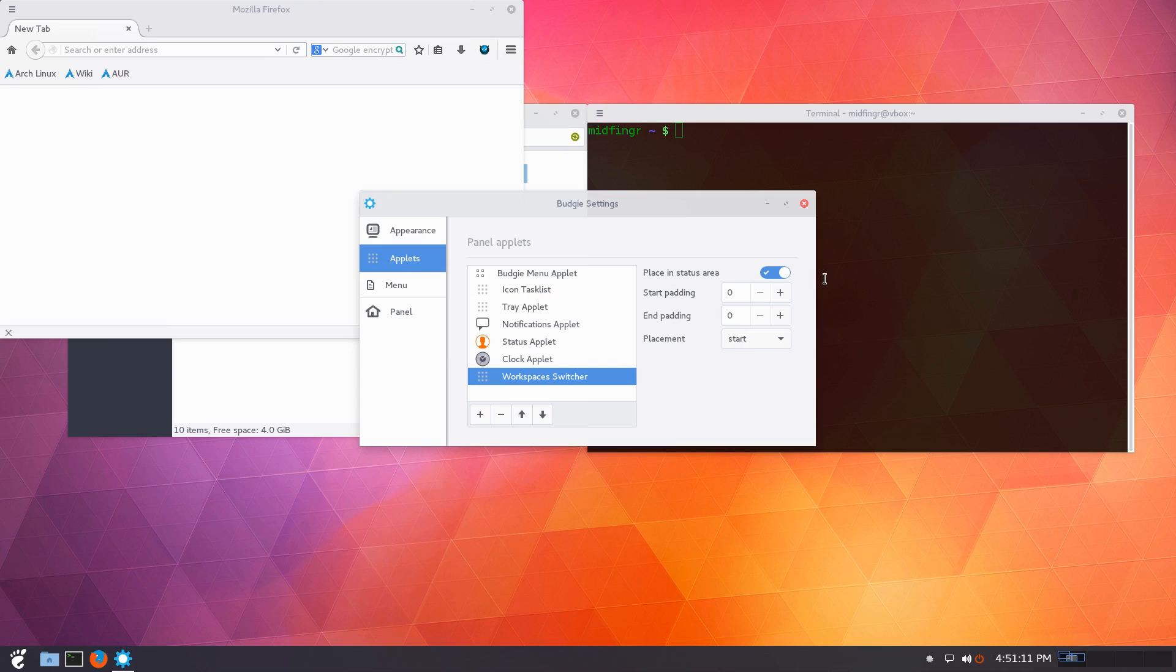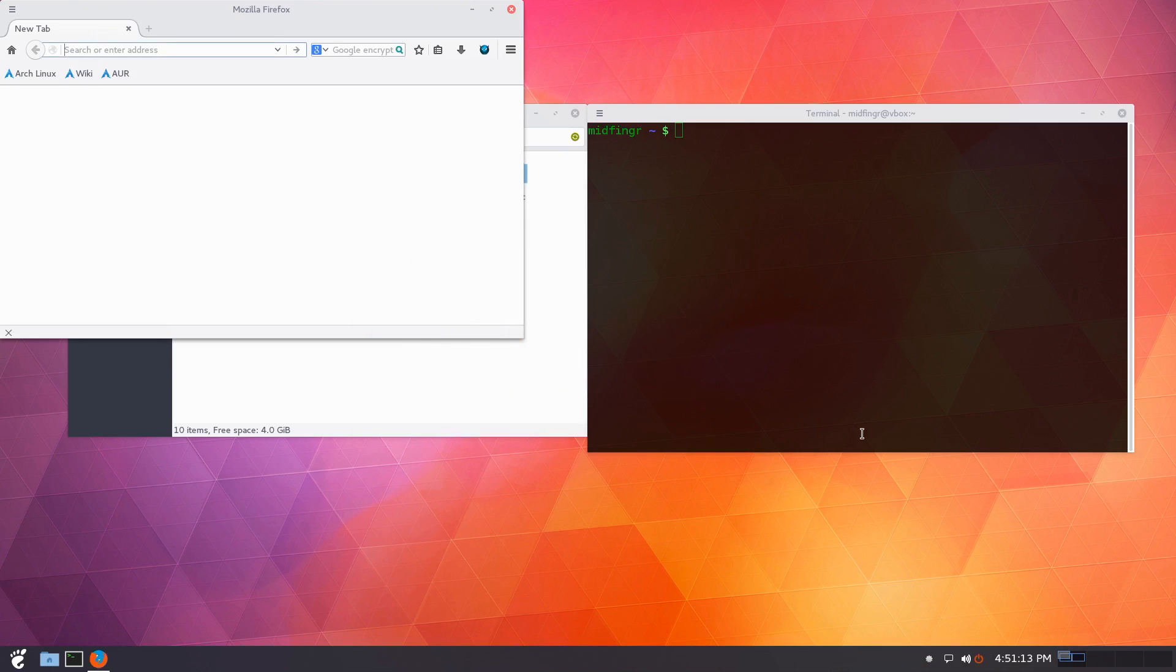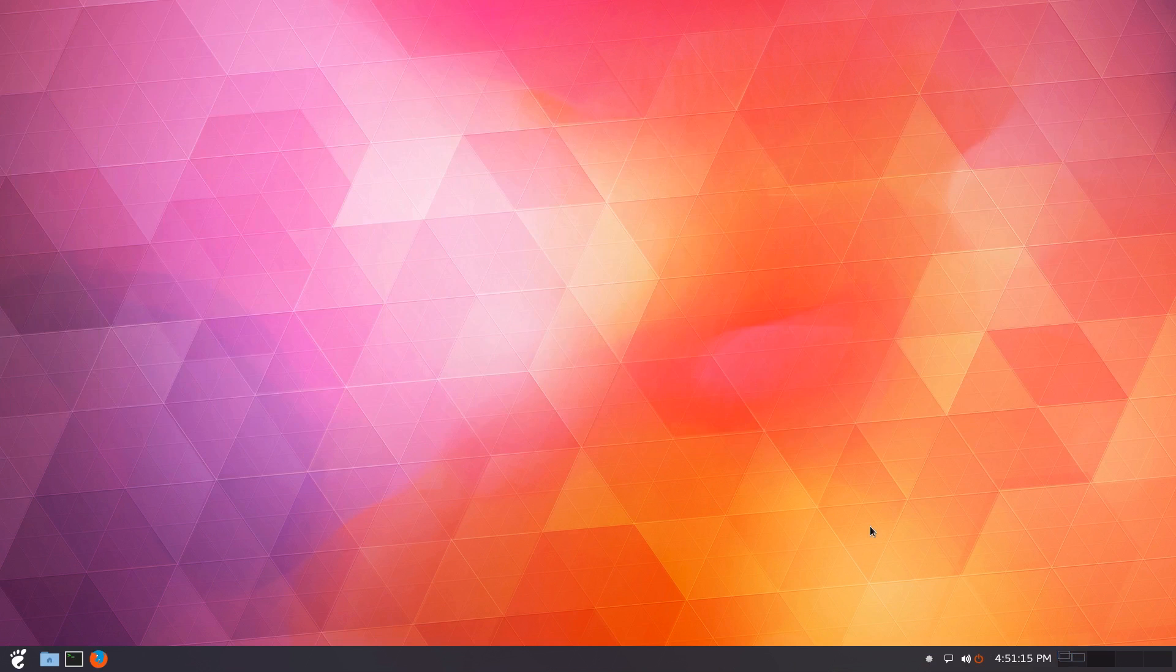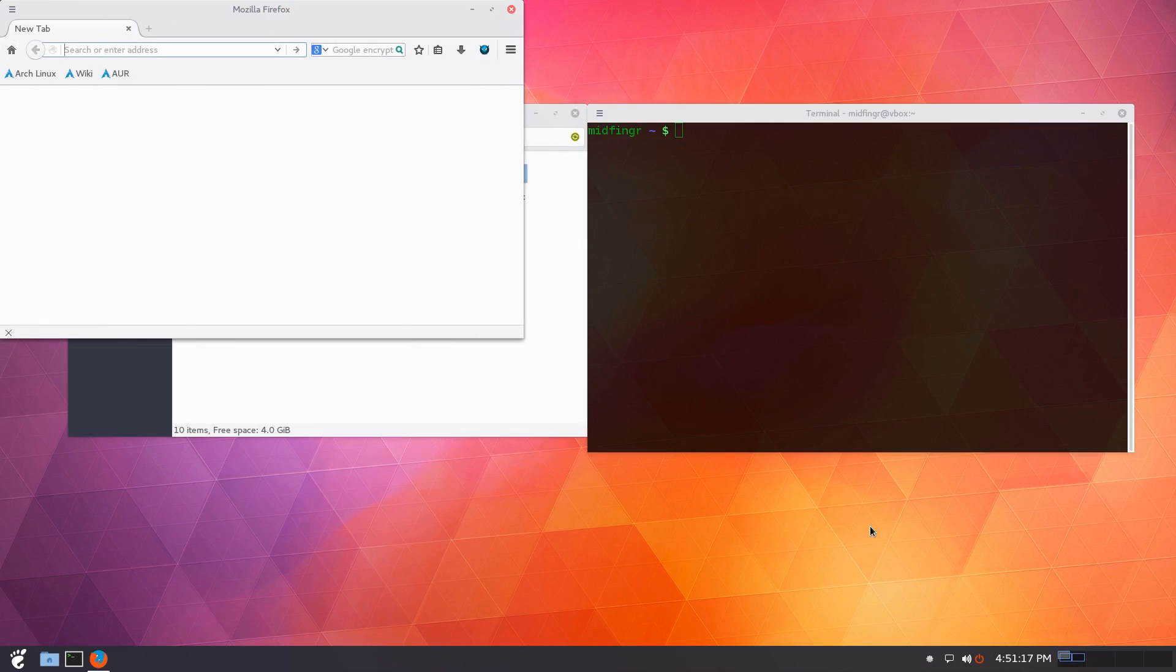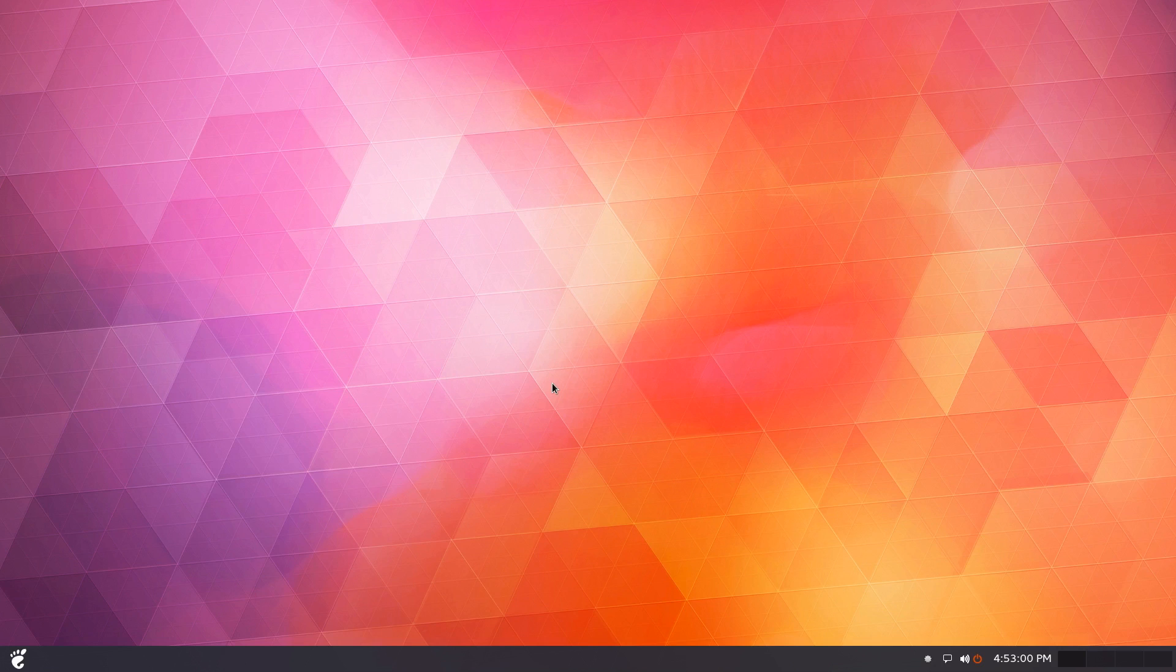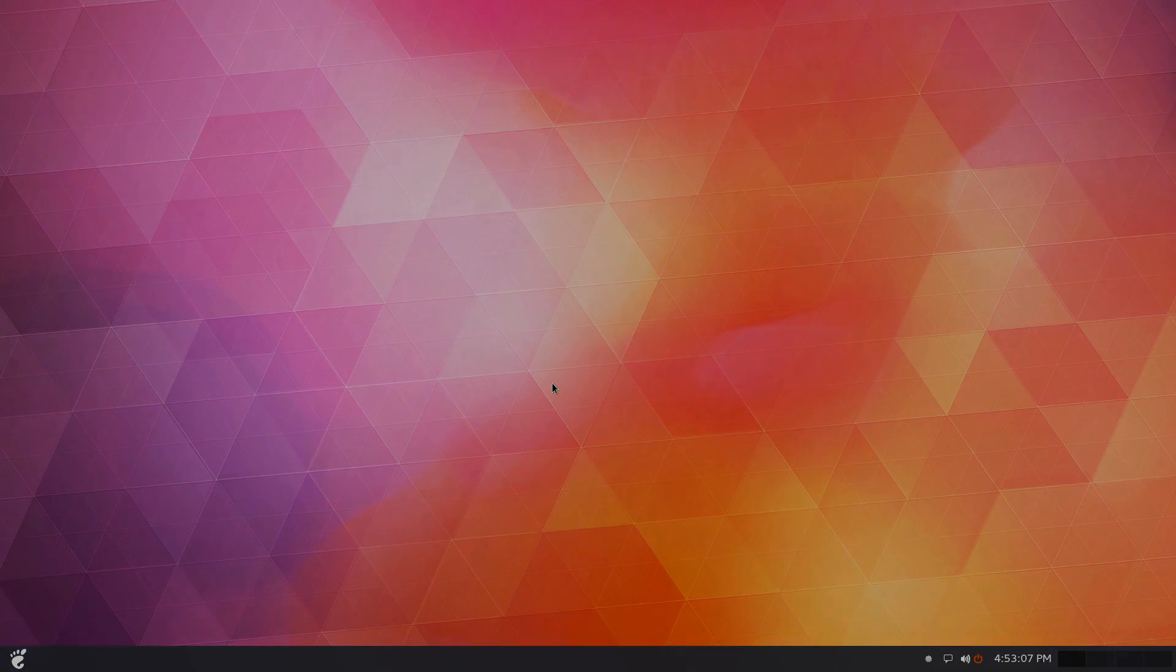So you can control alt and arrow key to go back and forth. If you want to have that kind of thing. Okay. So that should do it for this one. And thank you so much for watching and we'll talk to you soon and bye for now.